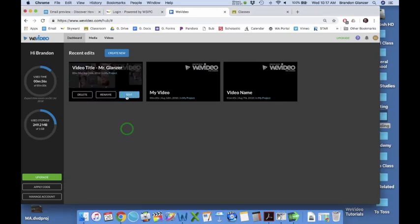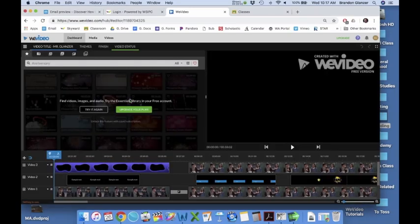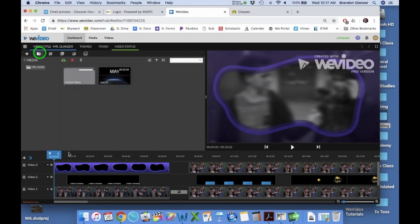Alright, we're going to talk about how to turn in a video. Go to the video that you are working on or have been working on. You can see it's my finished product here with all these edits.